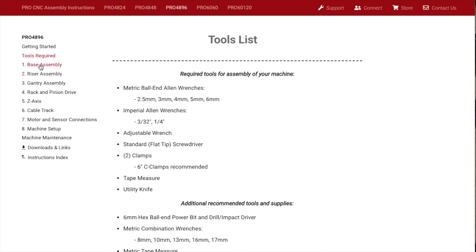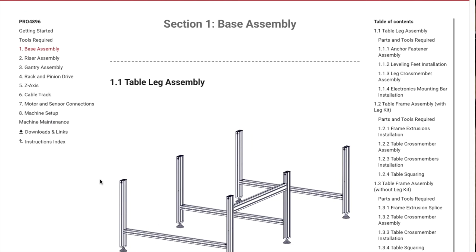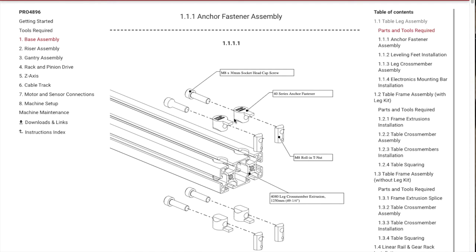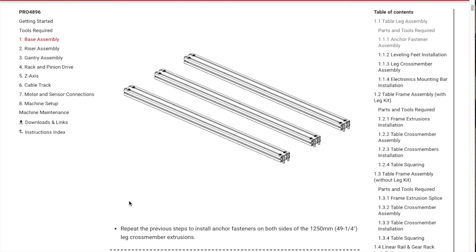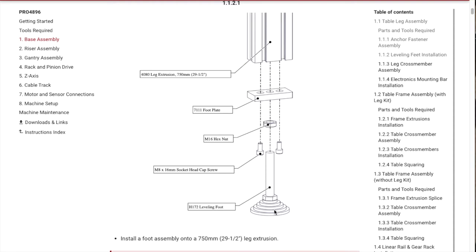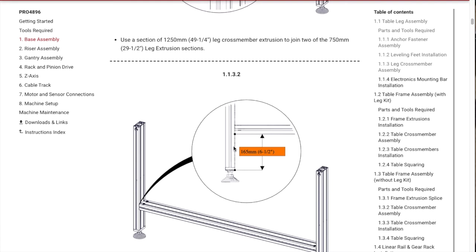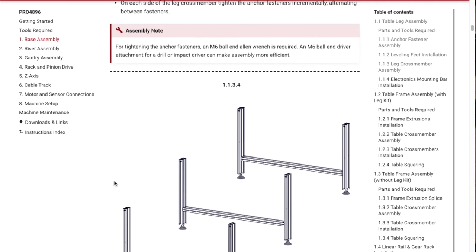The first thing we need to do is the base assembly. You insert these caps and socket head screws, then use the M8 roll-in T-nuts. The first thing I need to do is put together six of these legs with your leveling foot, socket screws, hex nut, foot plate. These are all adjustable legs so you can adjust. Then put these cross members on six and a half inches from the bottom. Let's get started.